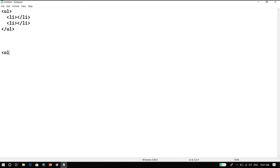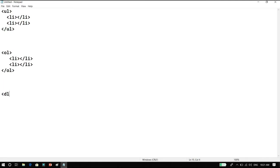For an ordered list we use the ol tag. Under this we again use li for each list item, closing li after each item, and we can add as many as required for our page, then we close the ol tag. The third and last list is the definition list, defined by dl. Under dl we give dt — the definition term tag — which marks how the definition starts. Under dt we write the term, close dt, then use dd for the definition description, and finally close the dl tag.